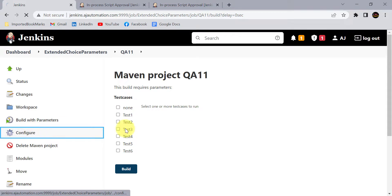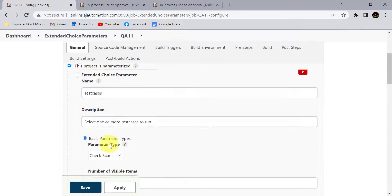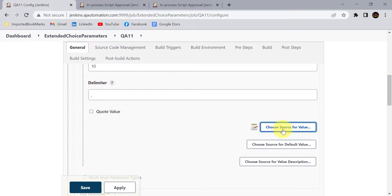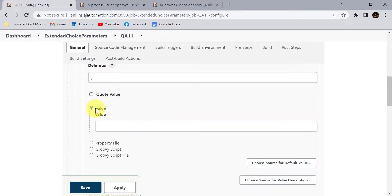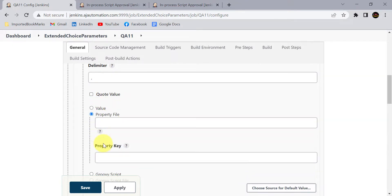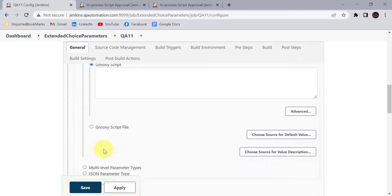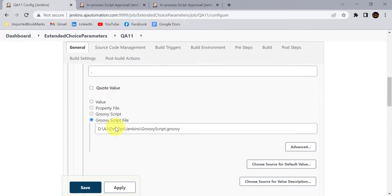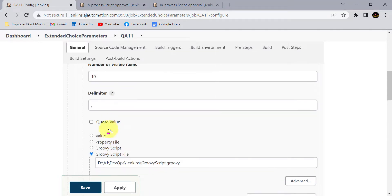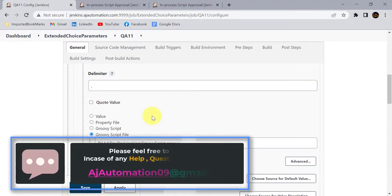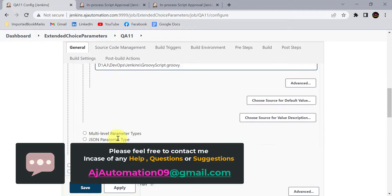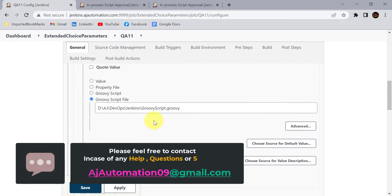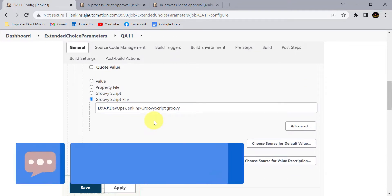When your requirement is to select one or more parameter values at a time, use extended choice parameters. For configuring the values you have four different options: source of values directly, properties file, Groovy script, and Groovy script file. I have covered all four options in this session. In upcoming sessions we will see more important Jenkins parameters in detail. Let me know if you have any questions — thank you.